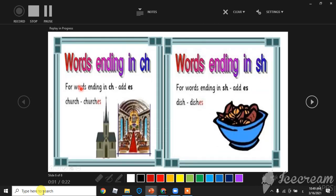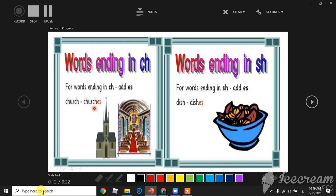For words ending in CH or SH, add ES. Church becomes churches. Dish becomes dishes.